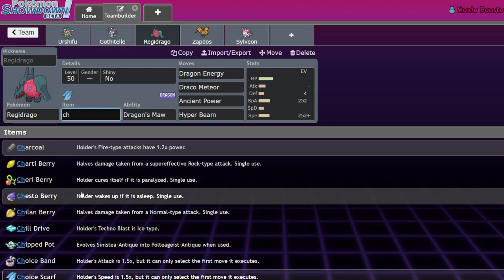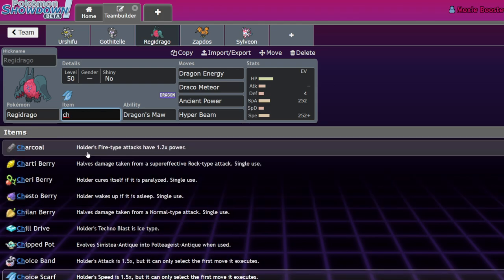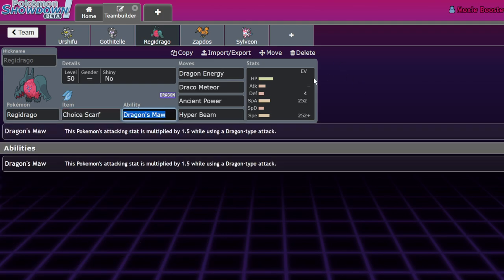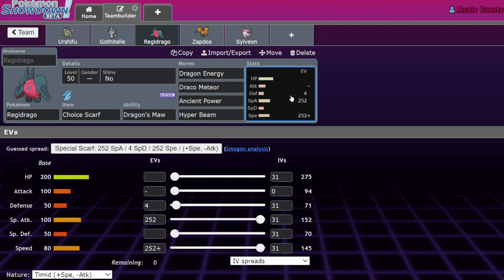But I think the Specs, if you have proper speed control, whether it be a faster Tailwind Pokemon or a Prankster Tailwind Pokemon or even just an Icy Wind Pokemon, if you're able to slow down the opposing Pokemon and hit them with a Dragon Energy, there are very few things that will be able to soak up that hit without Dynamaxing. Beyond that, like I said, Gothitelle next to this thing is a little ridiculous.